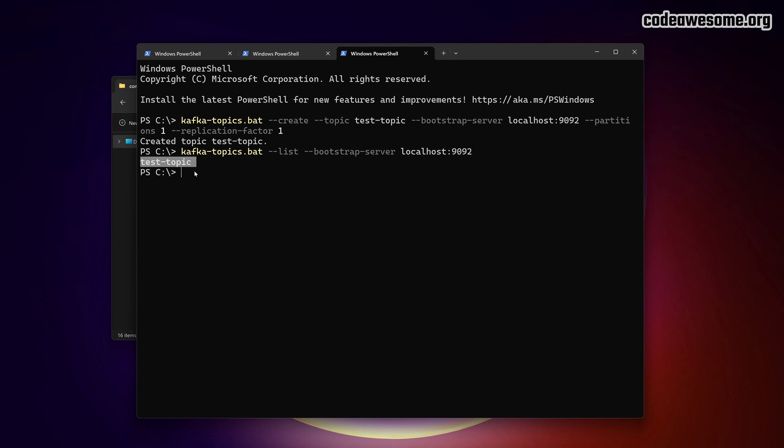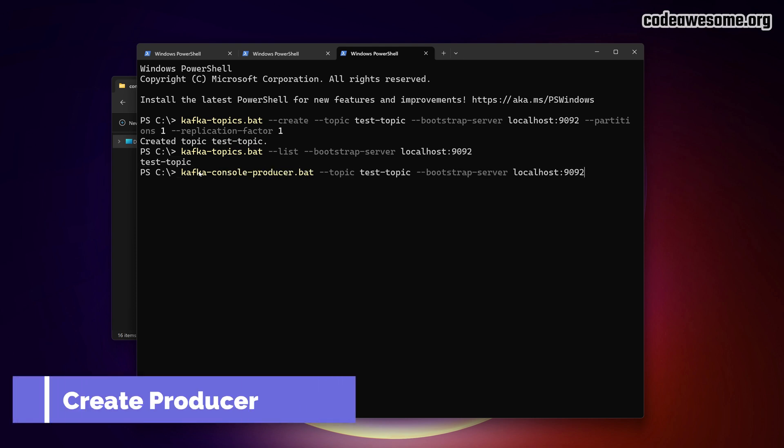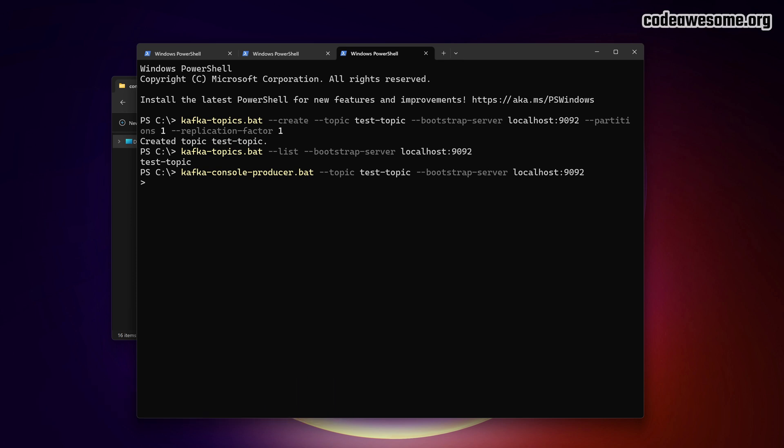Finally, we'll produce and consume messages. In one terminal, start the producer. Type a message and press enter to send it. In the second terminal, start the consumer. You'll see the messages from the producer appearing in the consumer terminal.